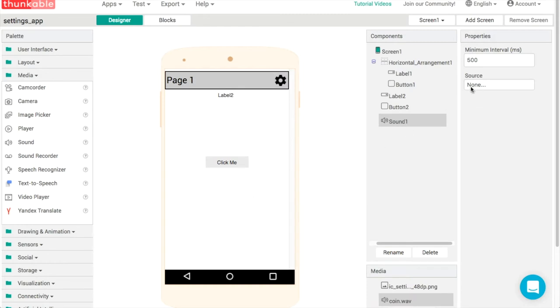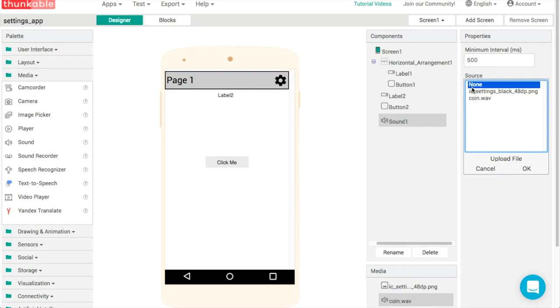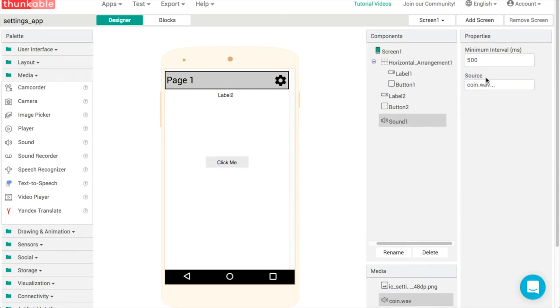We've got a source property and we'll set that to our WAV file or MP3 file or any sort of sound file that you have and the minimum interval.